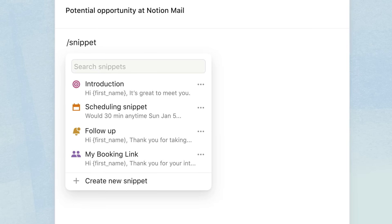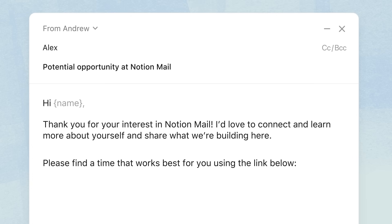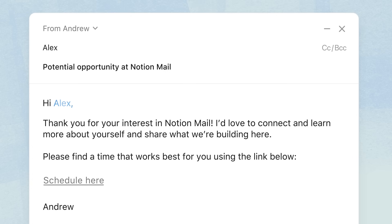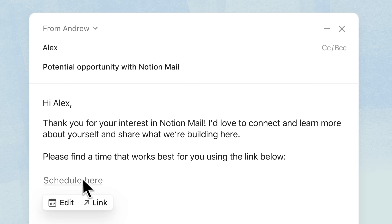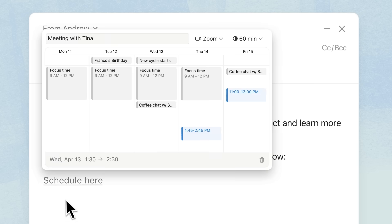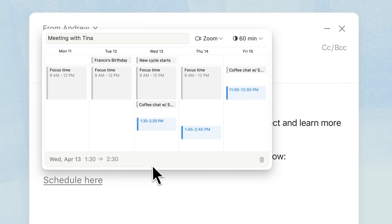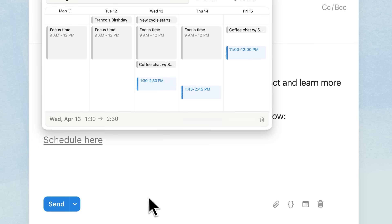So much of email is repetitive, and snippets really help with making sure you never have to write the same email twice. A perfect example of this is recruiting — I have a simple snippet that's my booking link, times to chat, and then a simple overview of information about the Notion Mail team and what we talk about. Snippets integrate really naturally with scheduling links. Every time you insert a snippet with a booking link into your calendar, we'll integrate with Notion Calendar, find the times that you're free, and then create a one-click booking link.